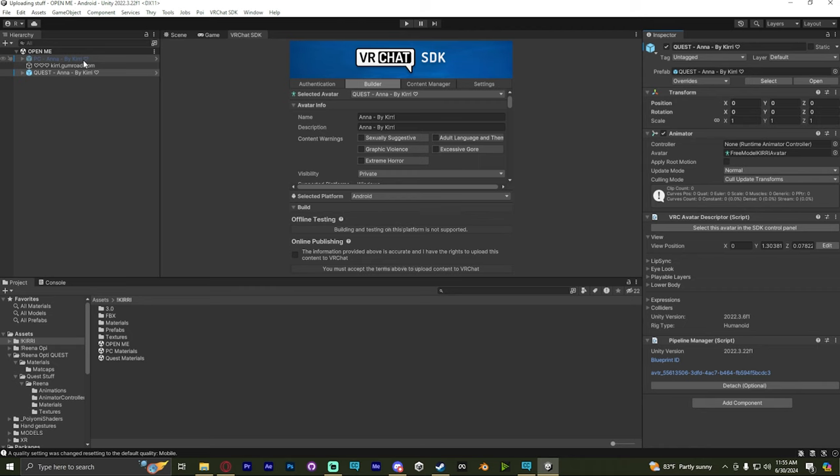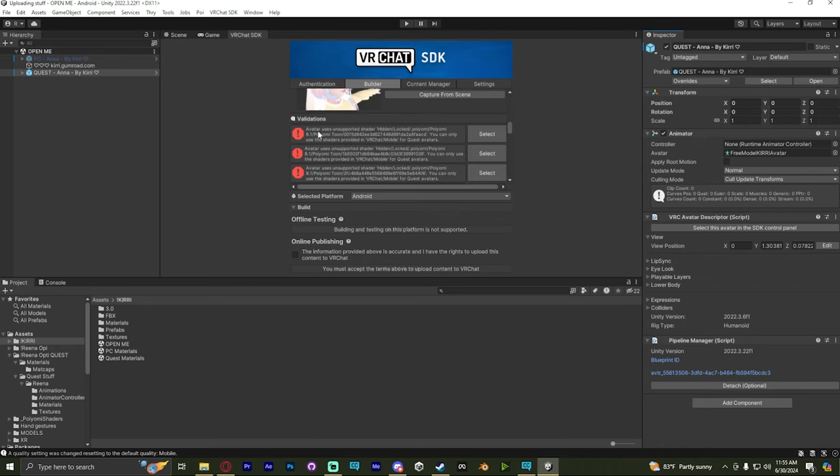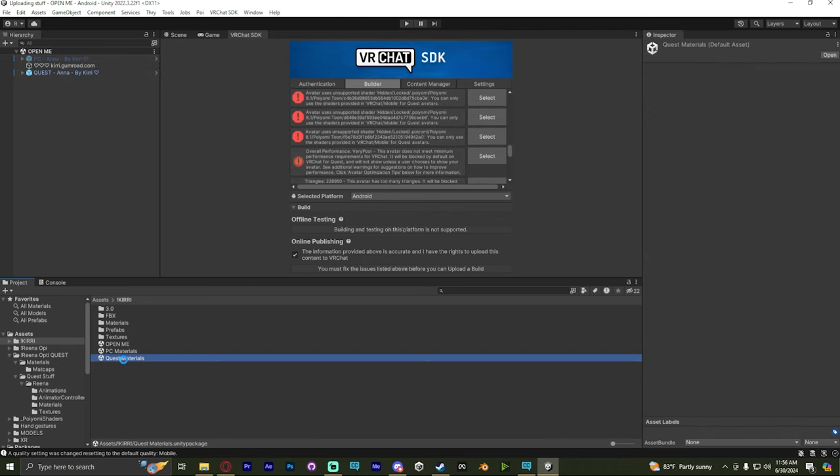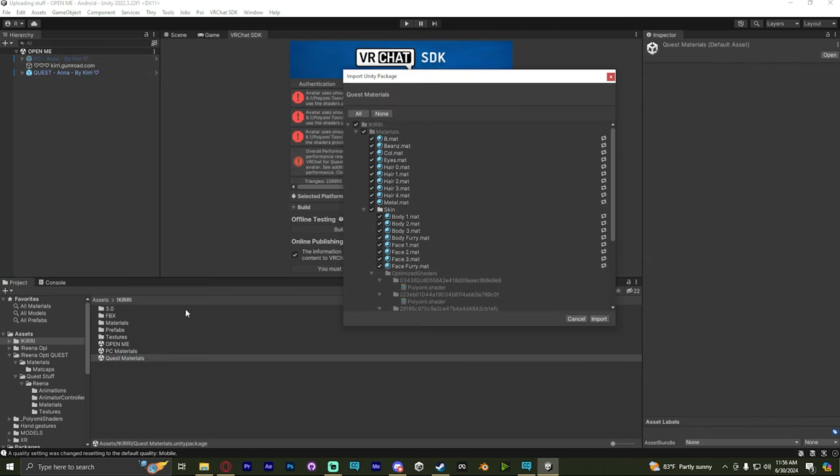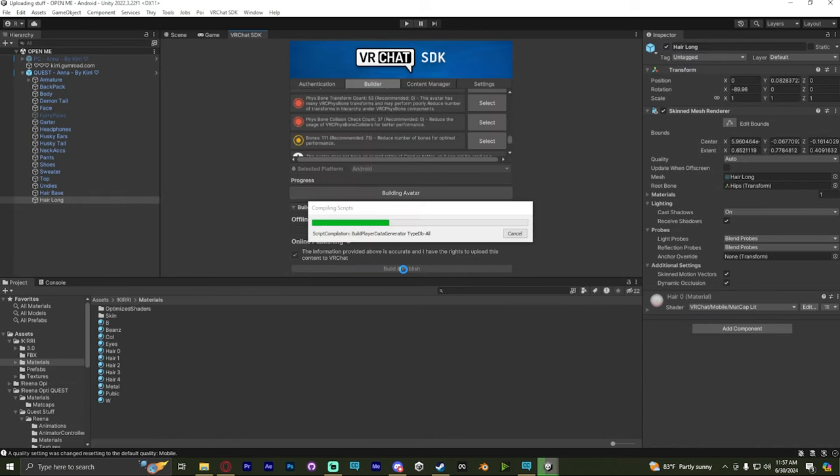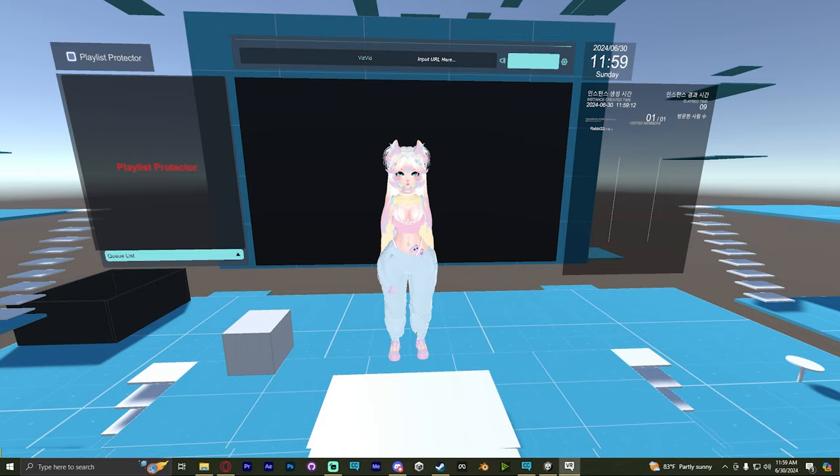When you switch it to the Quest avatar, you can then just upload it again. If it doesn't let you, check for a scene that should say like Quest Materials and double click that. And that should update the materials for you. And then check to see if it's done. Yep. And you can upload it. We'll see you in the game.